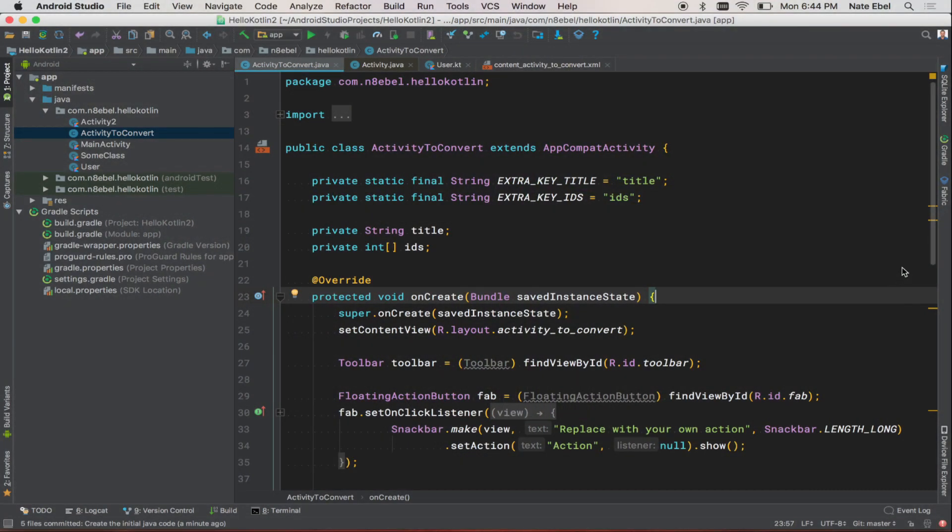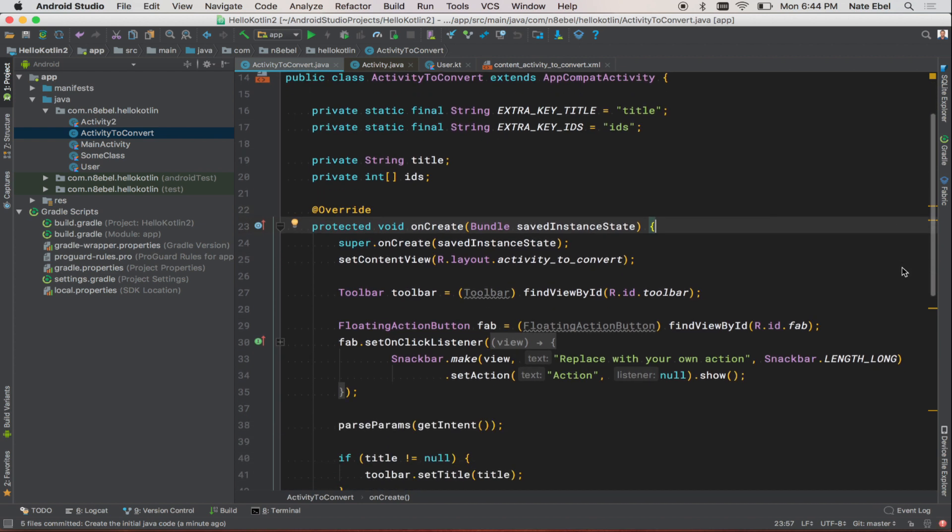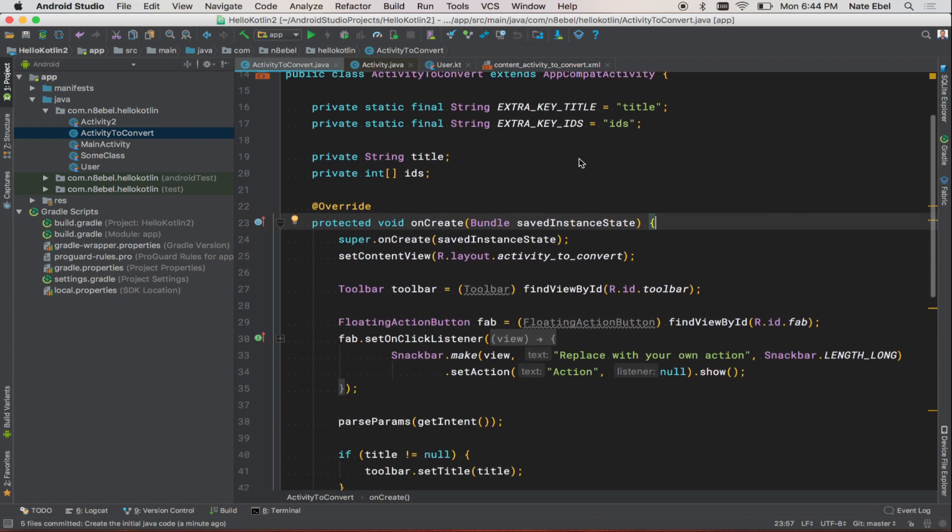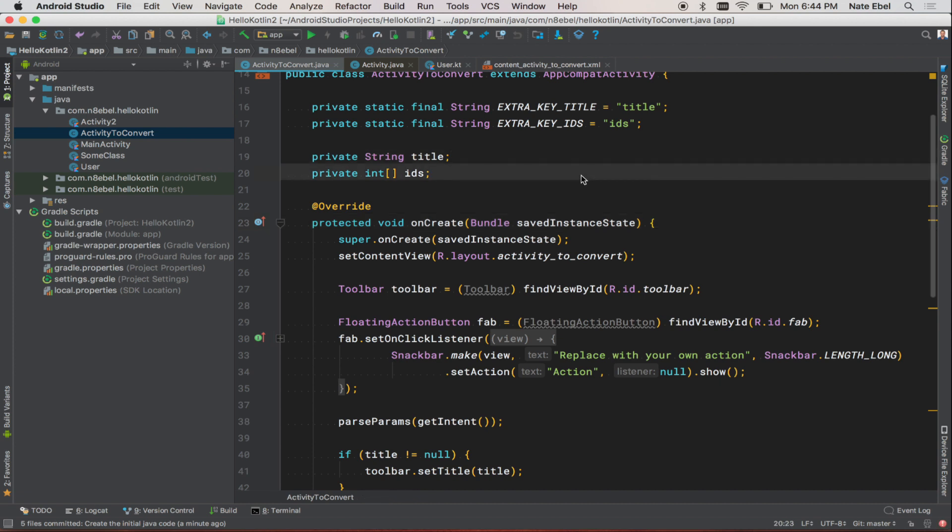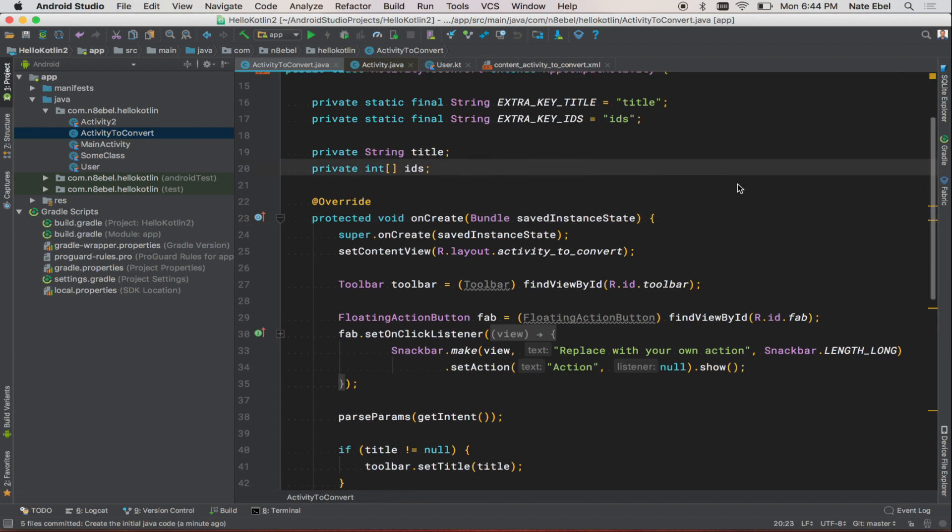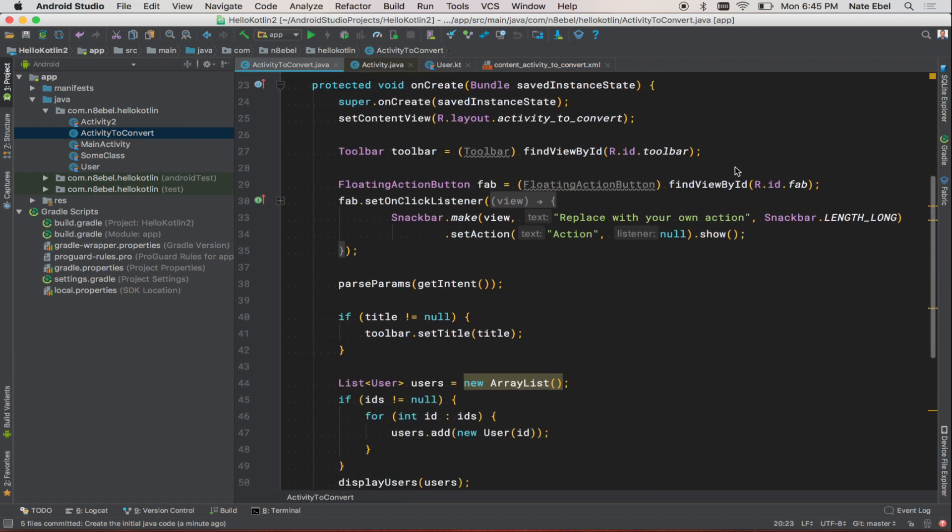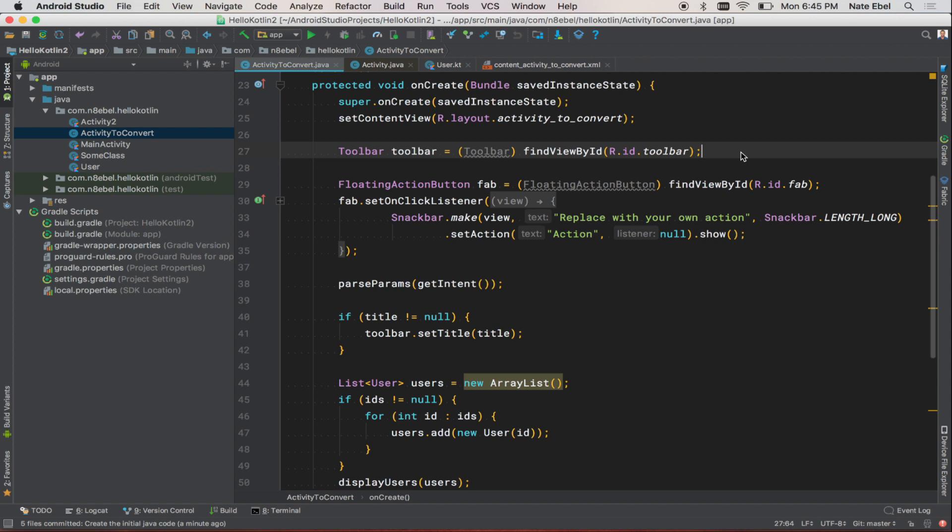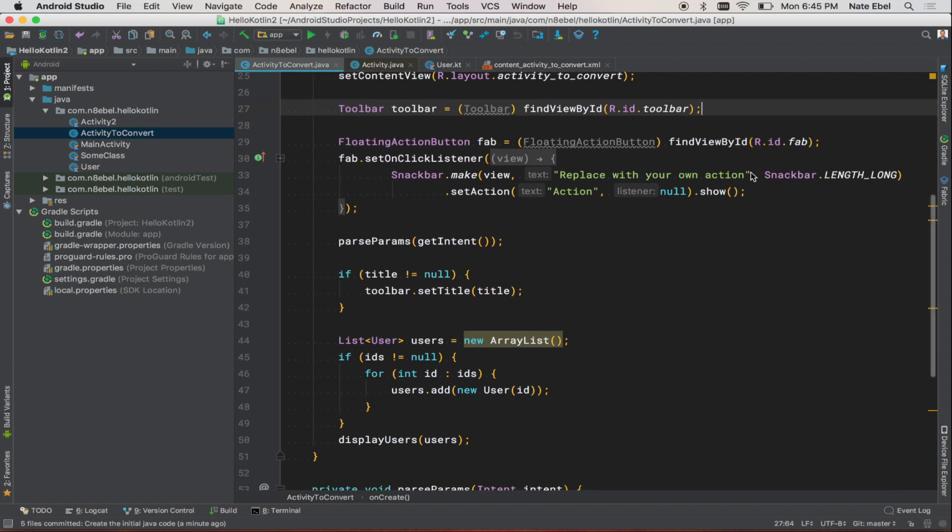So here we have our Java class that we're going to wind up converting to Kotlin. Let's take a look at what this class does. We have a couple of fields here at the top, title and an array of IDs. We have a toolbar. We have our floating action button and we set a click listener.